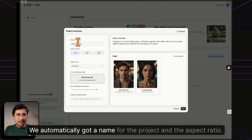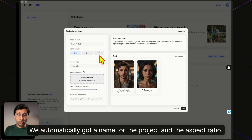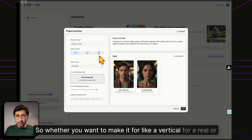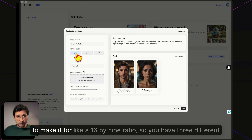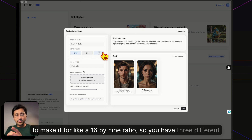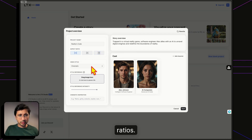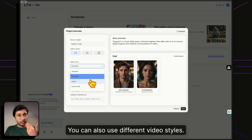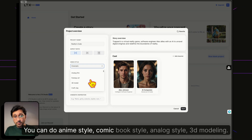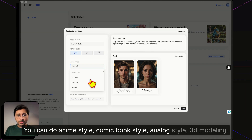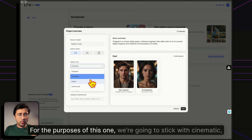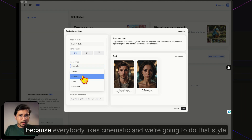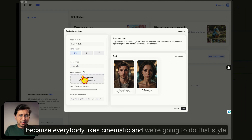You can choose your aspect ratio — vertical for reels or shorts, square for posts, or 16:9 widescreen. You can also select different video styles: anime, comic book, analog, 3D modeling, and more. For this one, we're going to stick with cinematic because everybody likes cinematic.